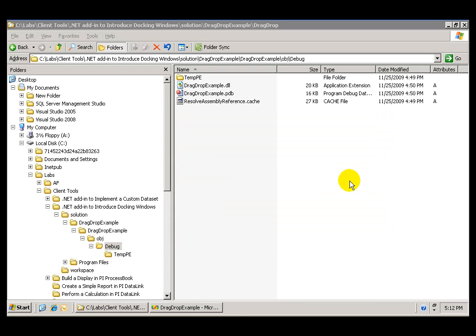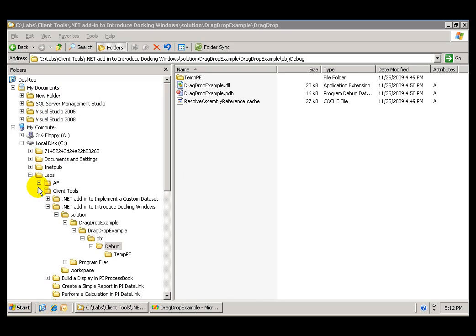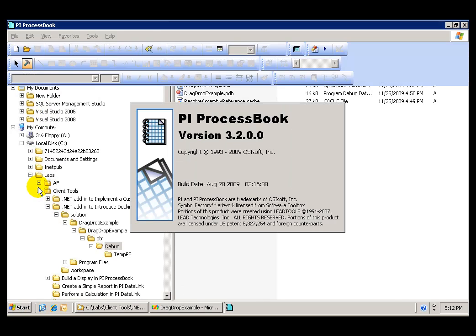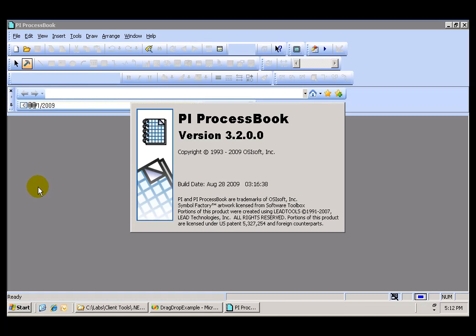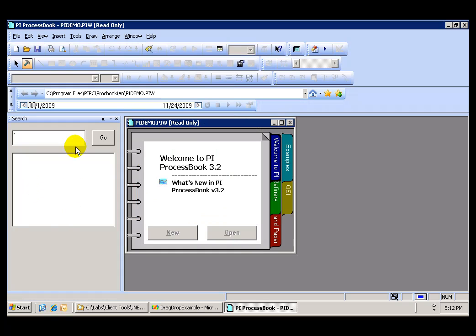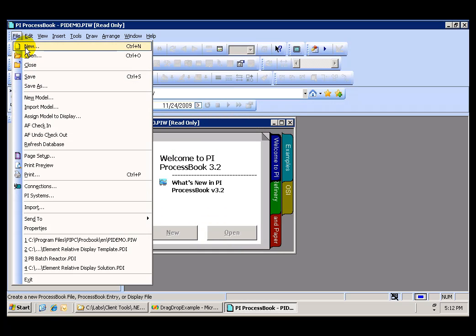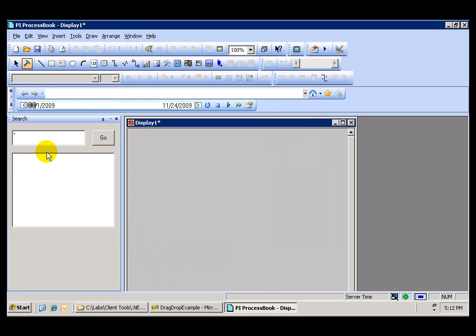Once the project has been built, the assembly has been registered, now we are ready to use the add-in within ProcessBook. If we open ProcessBook, the docking window will show up here on the left of our ProcessBook. We can create a new display and see how this is going to work.